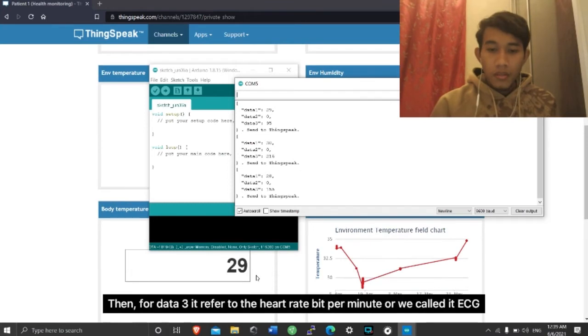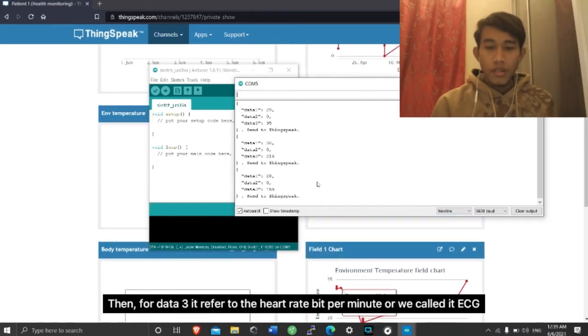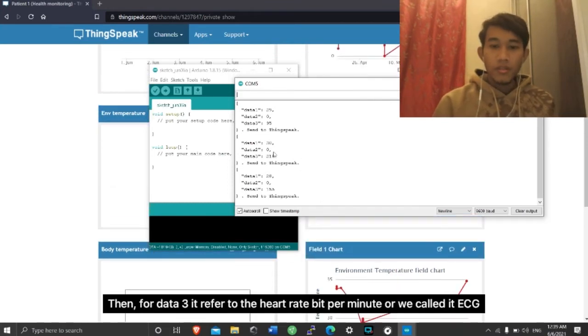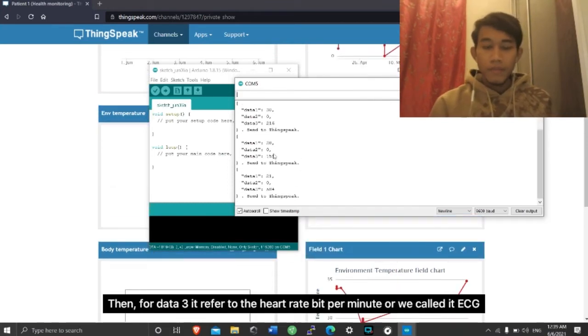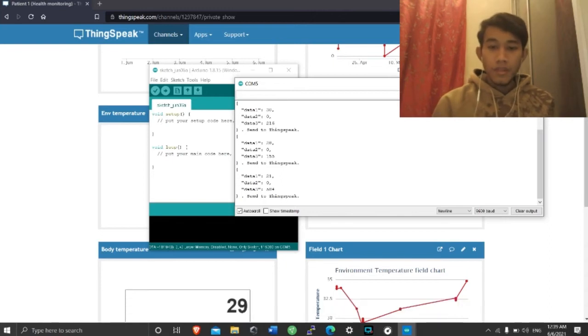And then, for the data three, it refers to the heart rate beats per minute, or we call it ECG.